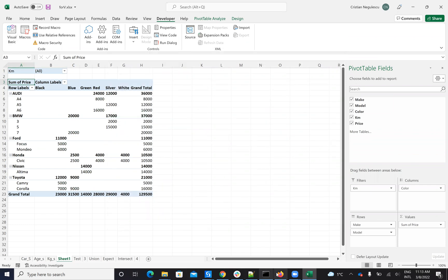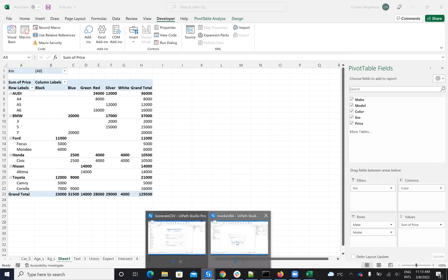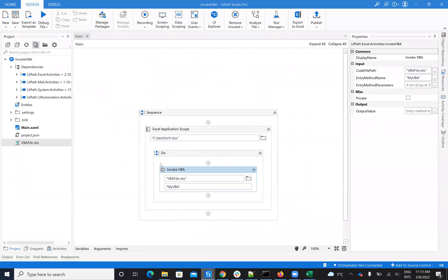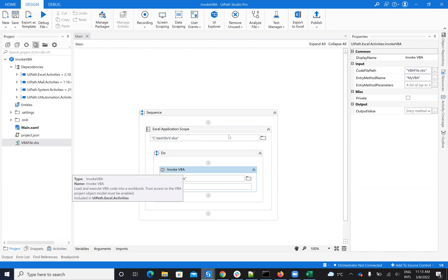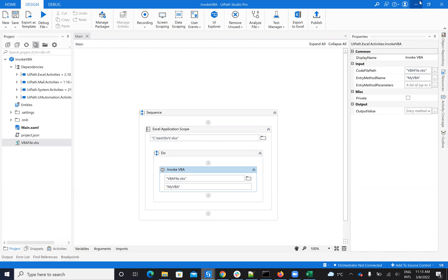Now, if you want to call from UiPath Studio, if from UiPath Studio you want to call a VB code, you'll put a file. In my case the file is near the project, but to be able for Excel to run this code, you need to make a configuration in Excel.